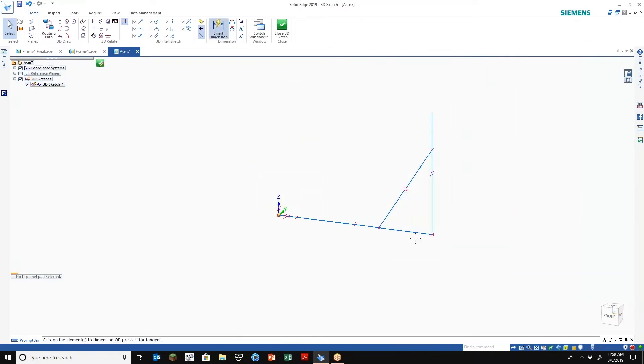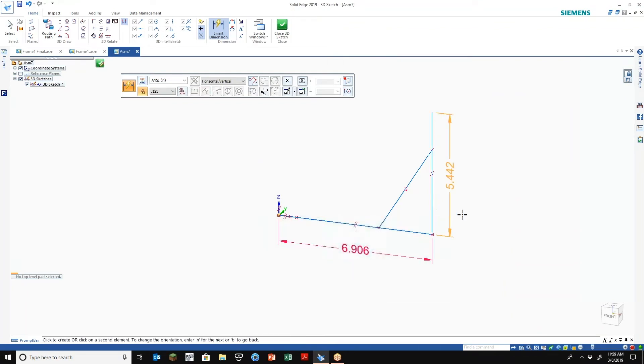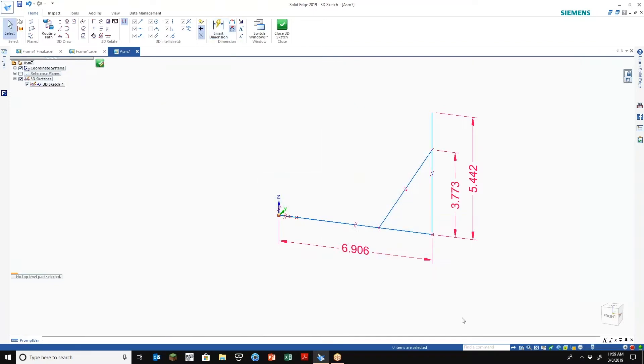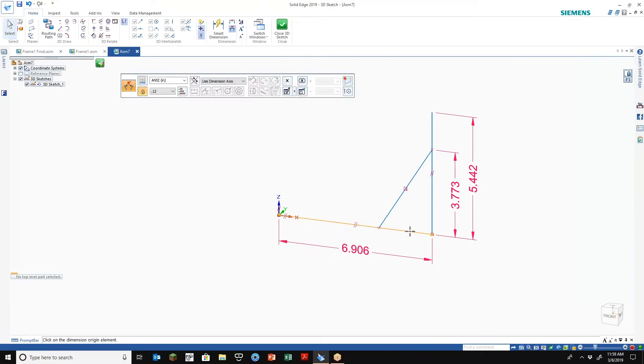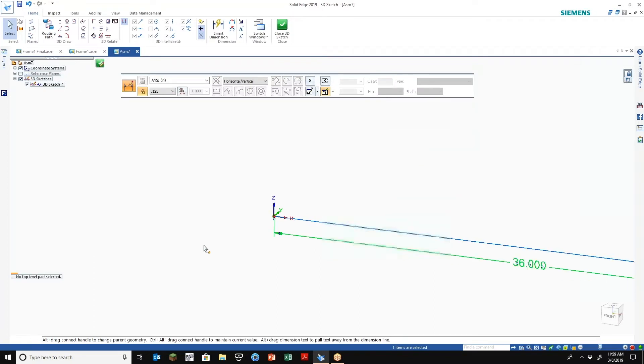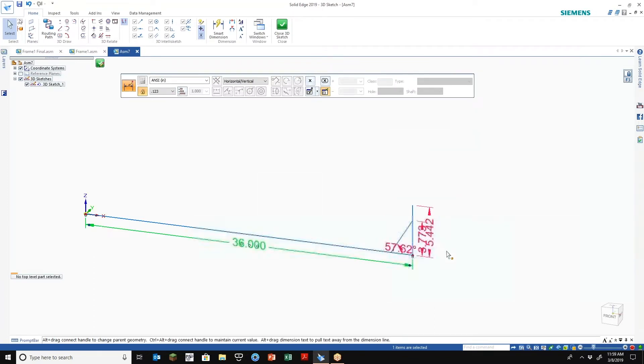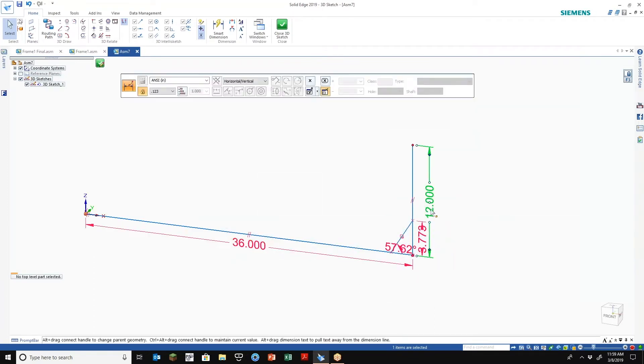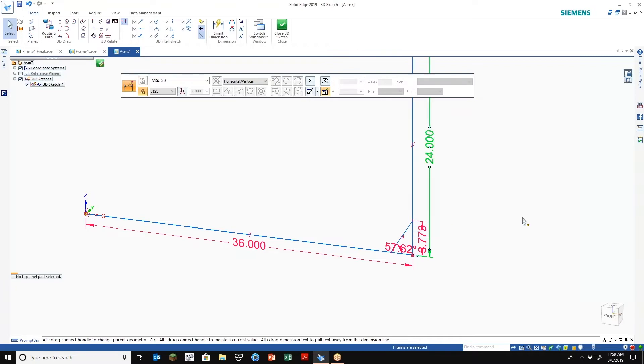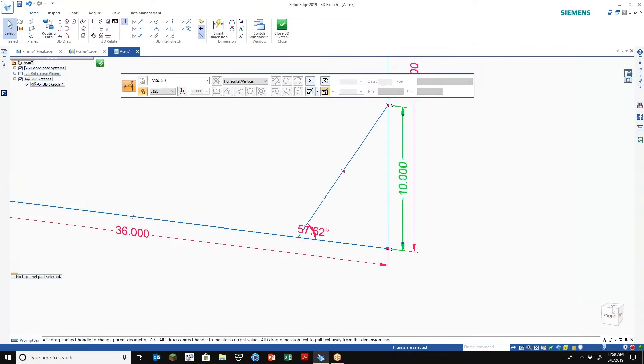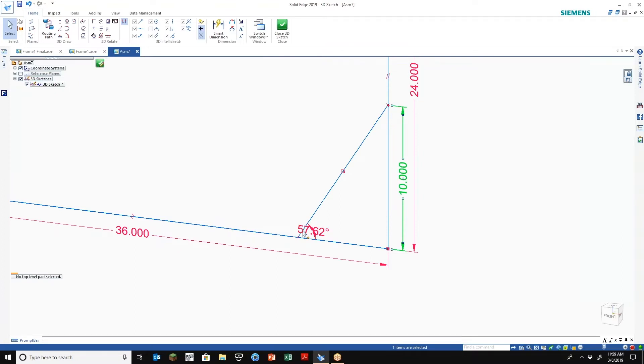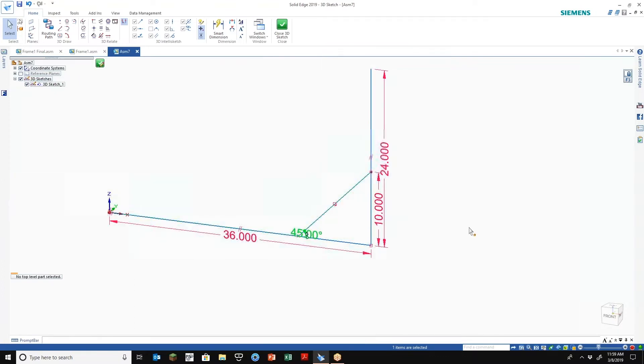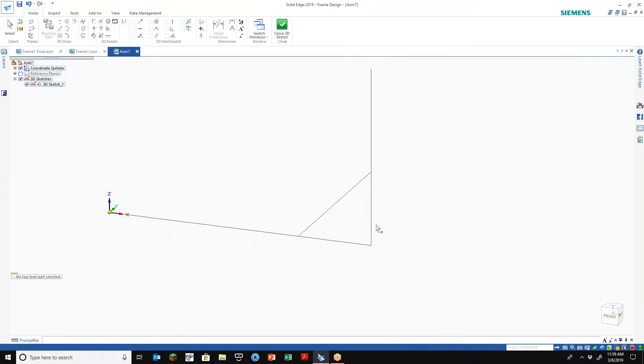And let's put some geometry or some dimensions to hold this with. And last angle dimension. All right, so let's make our changes. Let's make that 36, let's make that 24, 10 and 45. Finish that corner off.